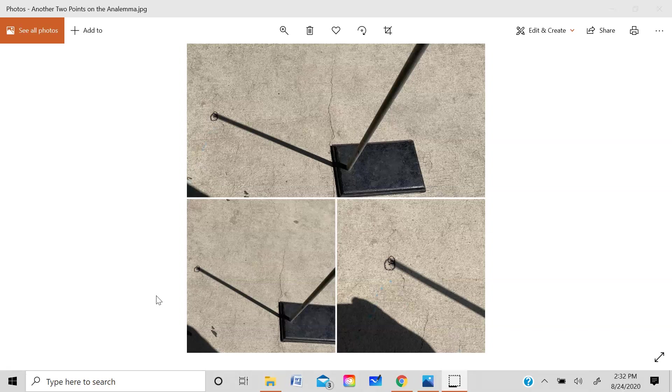And then what we do is we go outside two days later, the next time that we have class, I place the ring stand in the exact same spot as I did 24 or 48 hours earlier. And I then photograph the length of the shadow cast by the ring stand at the exact same time.